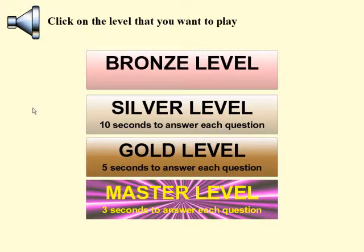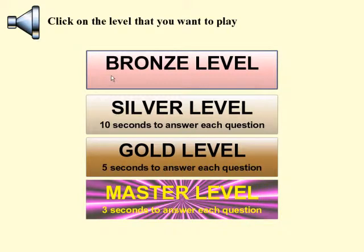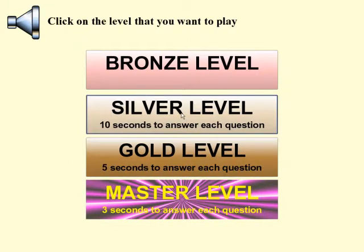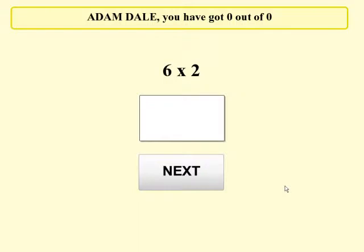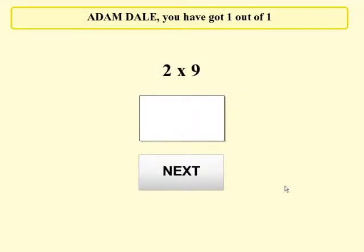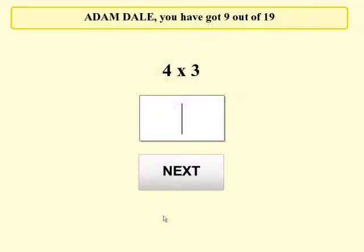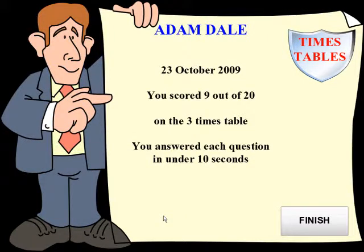The difficulty levels each require questions to be answered within a given time limit, with the bronze level having unlimited time to answer each question and the master level having a three-second time limit. During the test, the child hears each question — for example, 'two nines' — and then has a limited amount of time to answer, dependent upon the difficulty level they are working on.